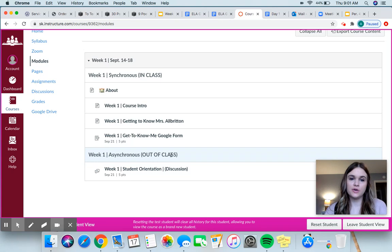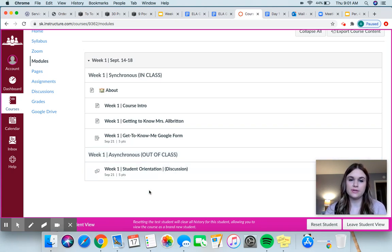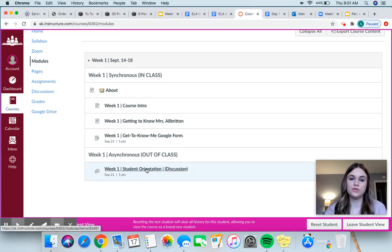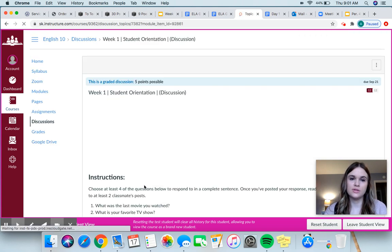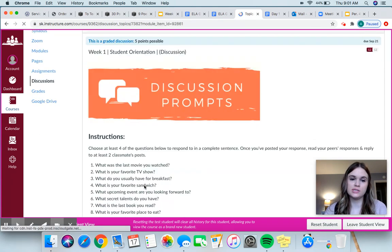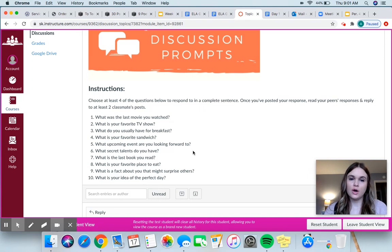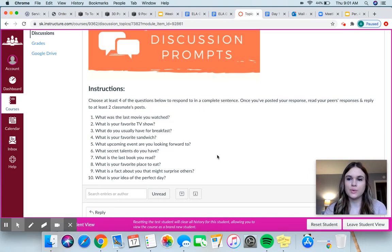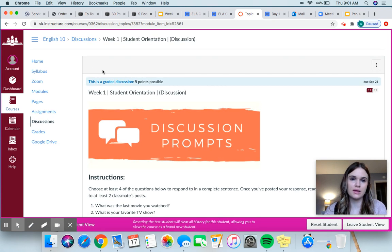And then asynchronous — this is what you would do when we are not together. So those of you that I'm meeting today, Thursday the 17th, this is what you would do tomorrow on Friday. So this is just a discussion — it's to help you get to know people and share more information about yourself, so we can just build upon the friendships and relationships we're making.